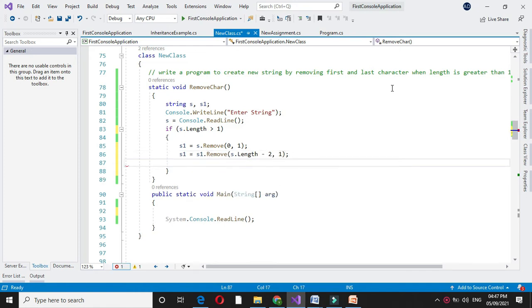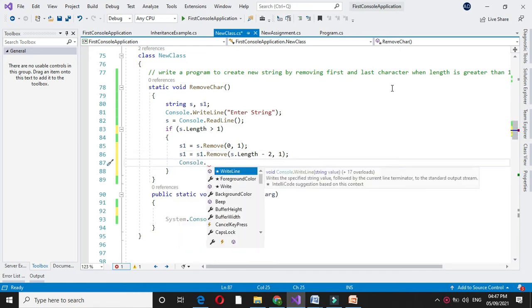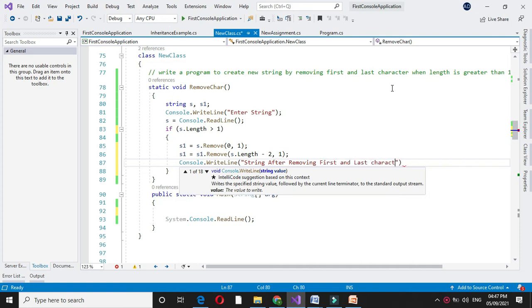And then we will print: string after removing first and last character, s1.